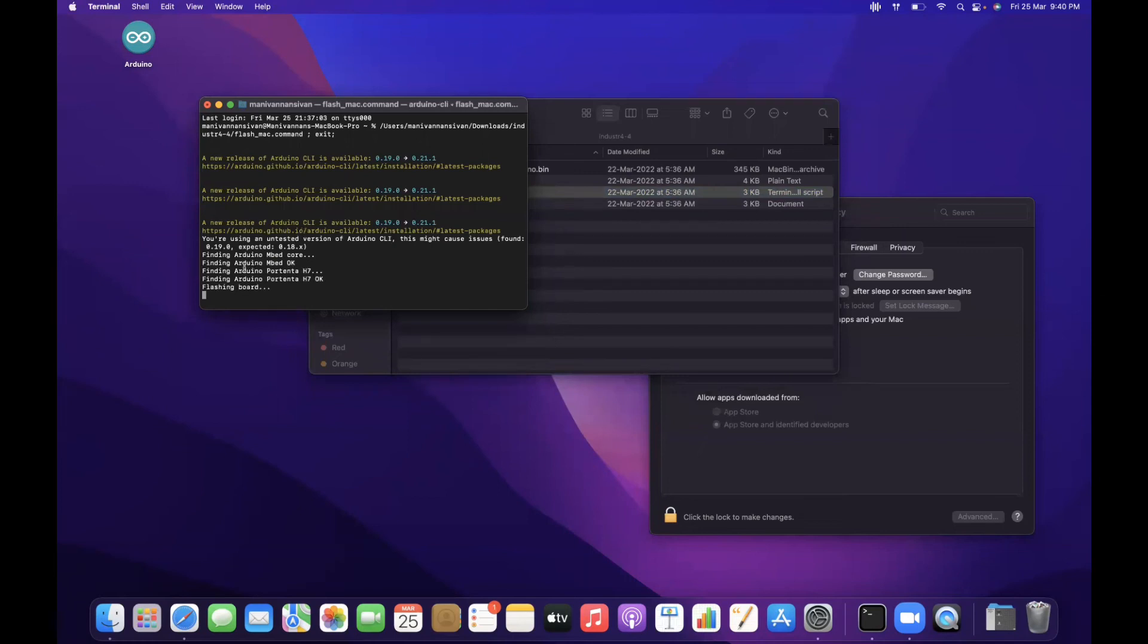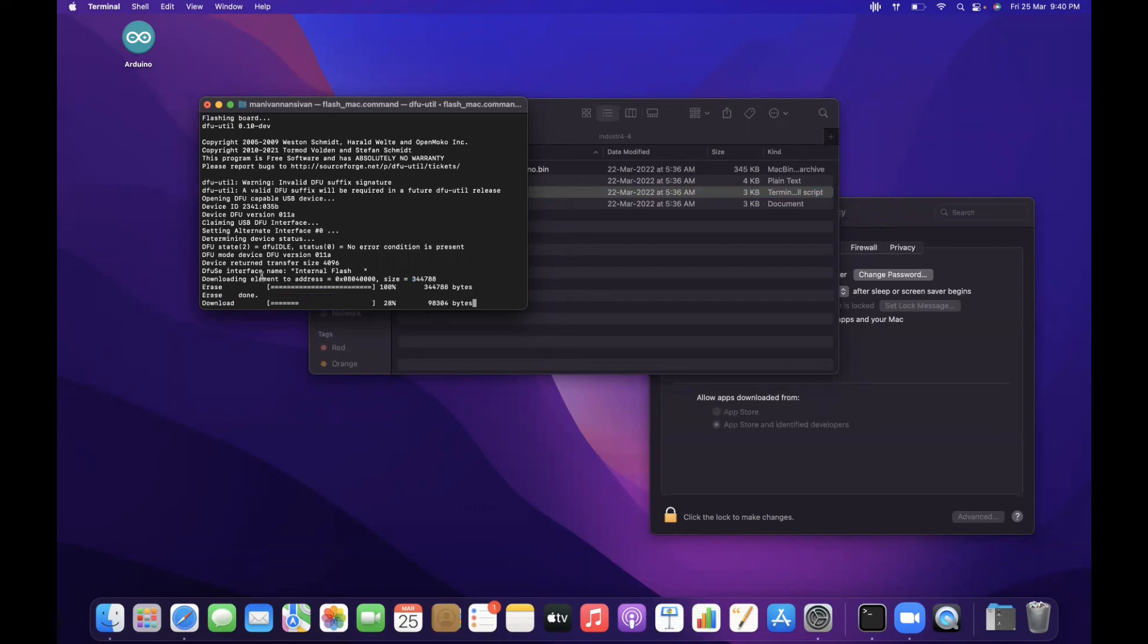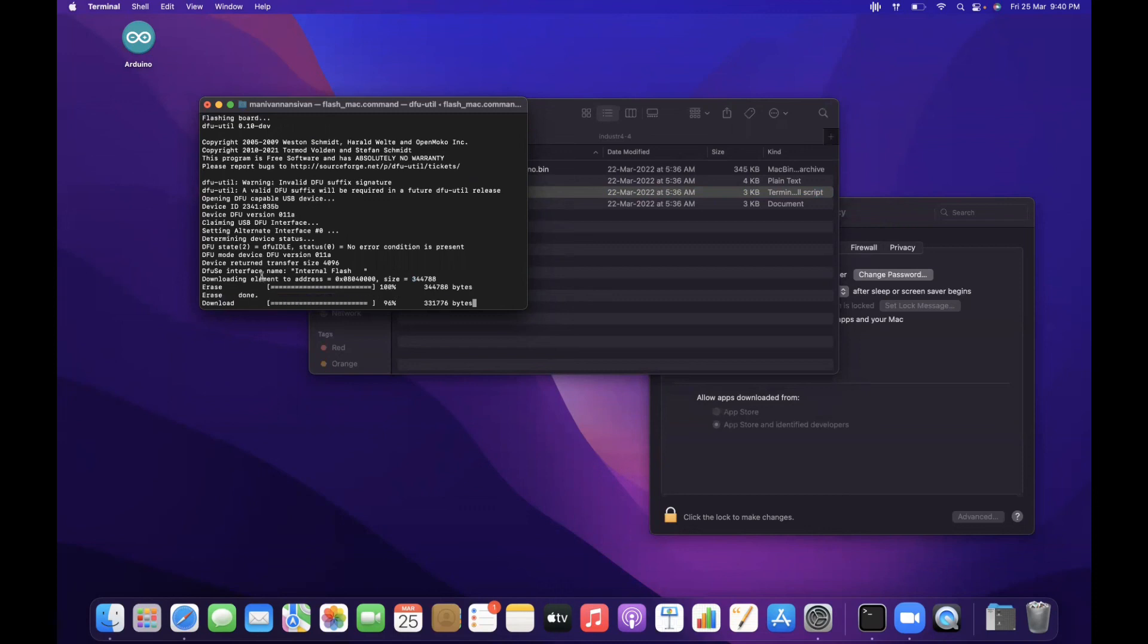Yes, so it found the Arduino Portenta H7. Now it started the flashing board process. It's erasing and started flashing. Yes, so the process is completed.